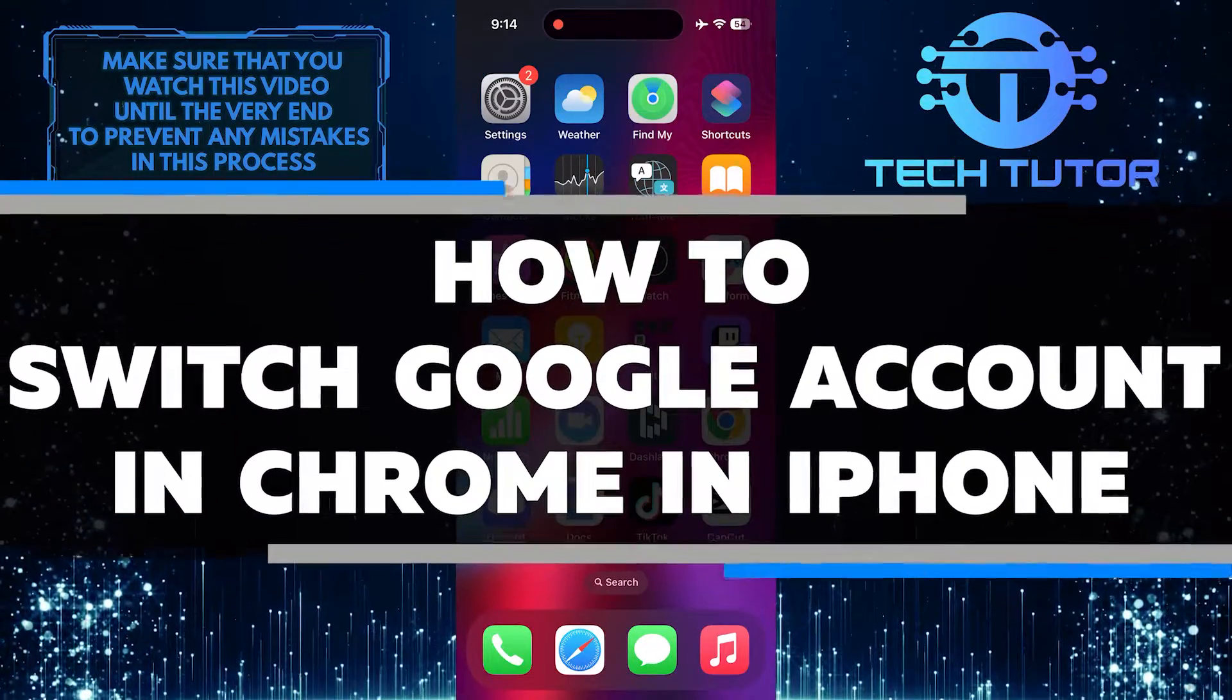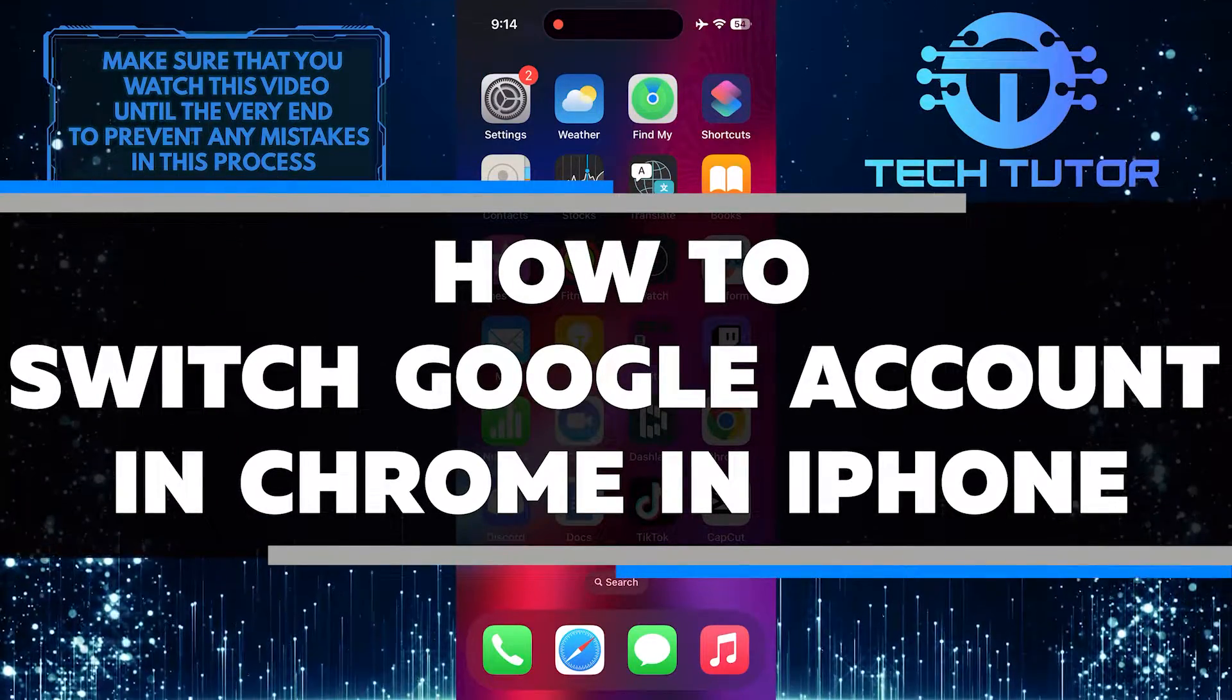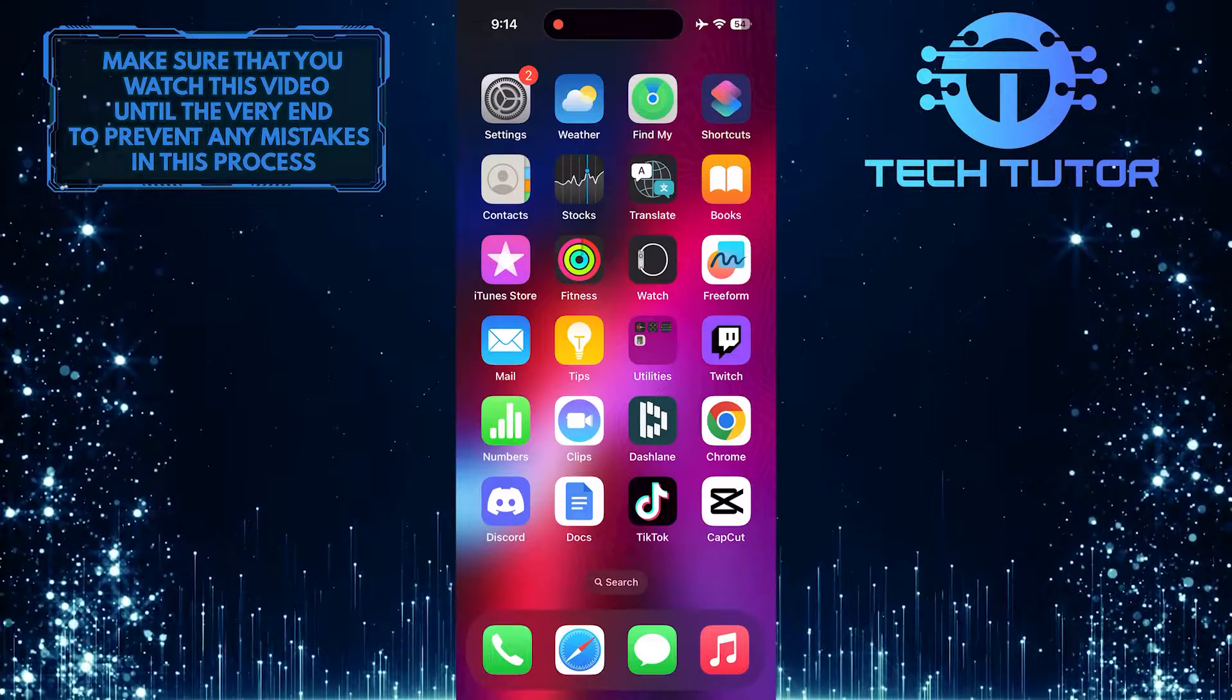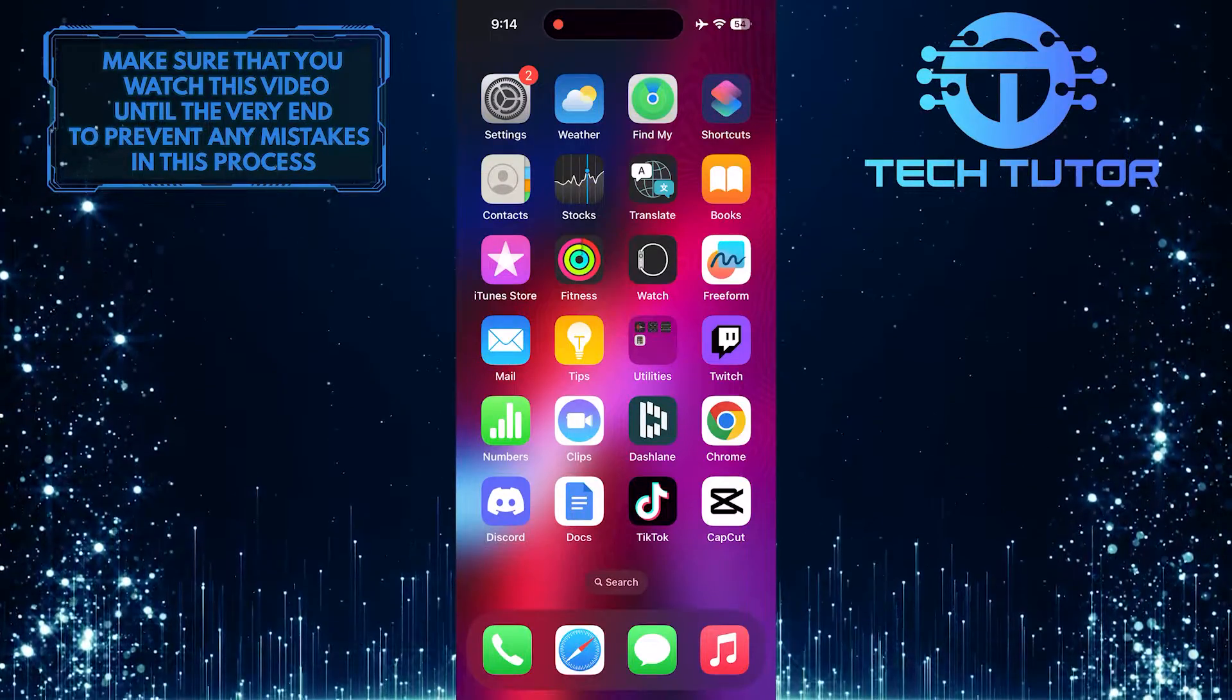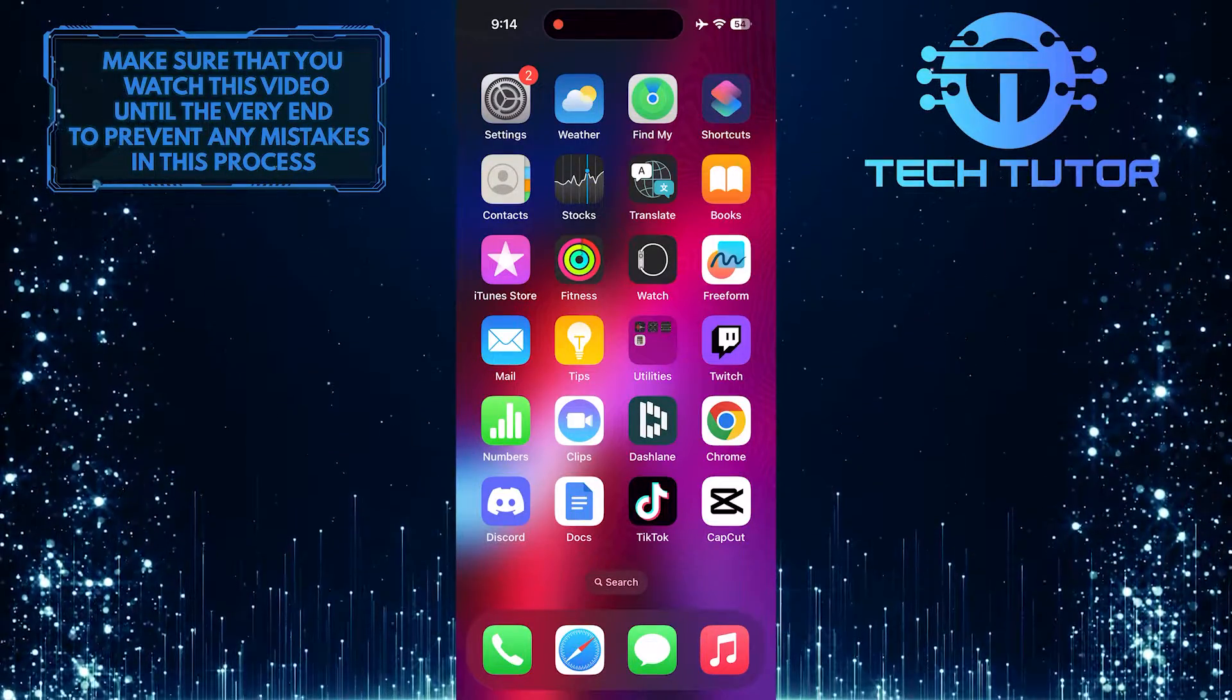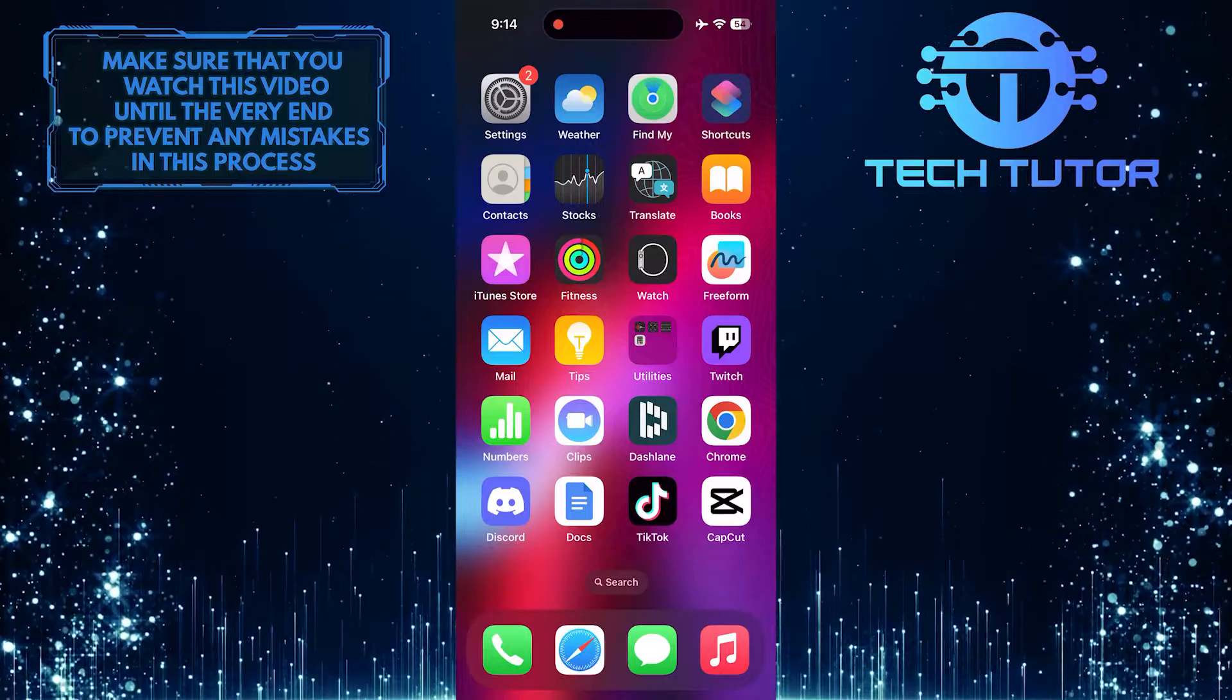In this short tutorial, I will show you how to switch Google accounts in Chrome on your iPhone. Switching accounts can be helpful if you have multiple Google accounts and want to switch between them easily.